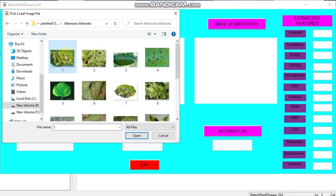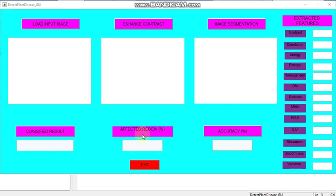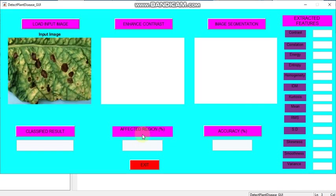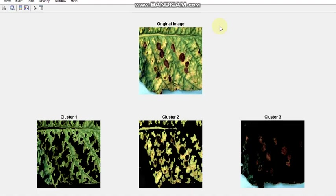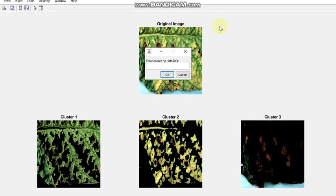I am enhancing this image and then I am doing image segmentation. Here three clusters will be found from this. We have to select the cluster which is of interest.